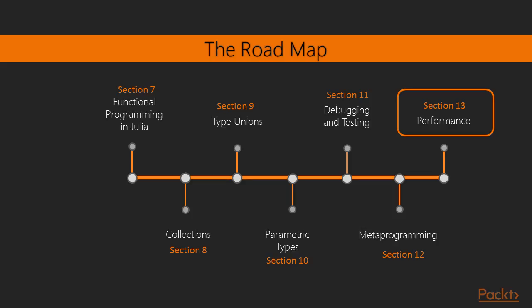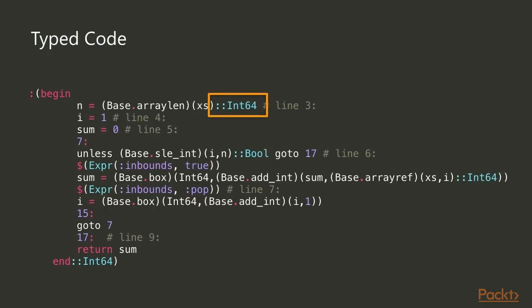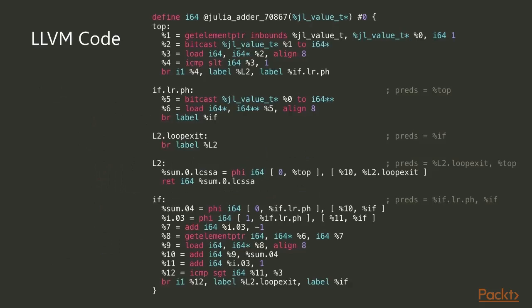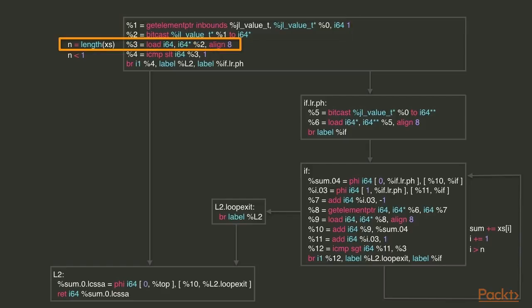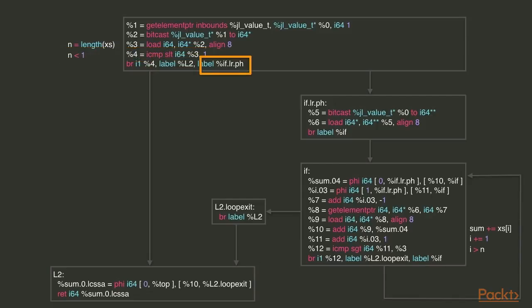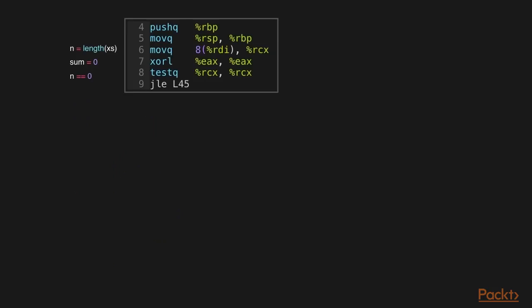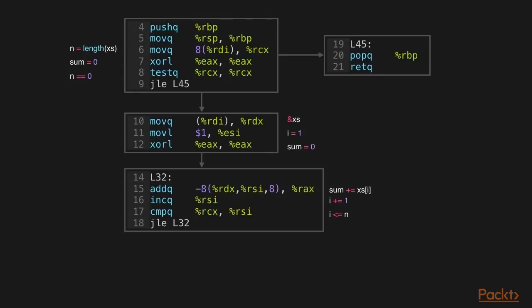And finally, in the section on performance, we're going to talk about maybe one of the main reasons why you want to check out Julia, which is performance. How do you get high performance in Julia? To understand that, we're going to go through a bit how code is generated, the different steps involved, abstract and concrete types, as well as a term that's coined in the Julia community called type stability, which is a really important thing to understand if you want to write high performance Julia code.